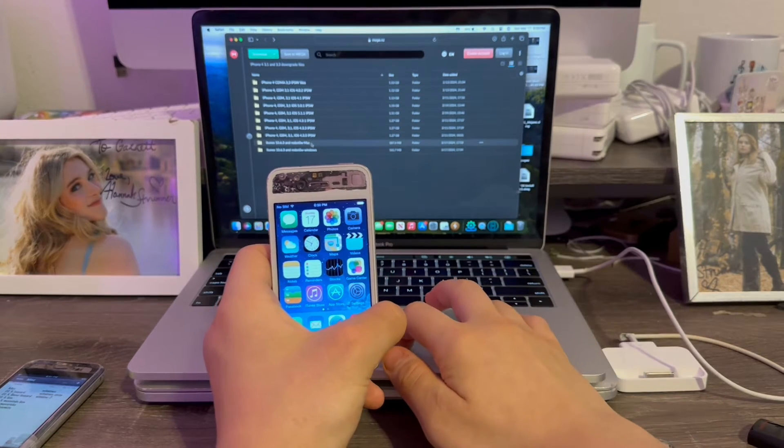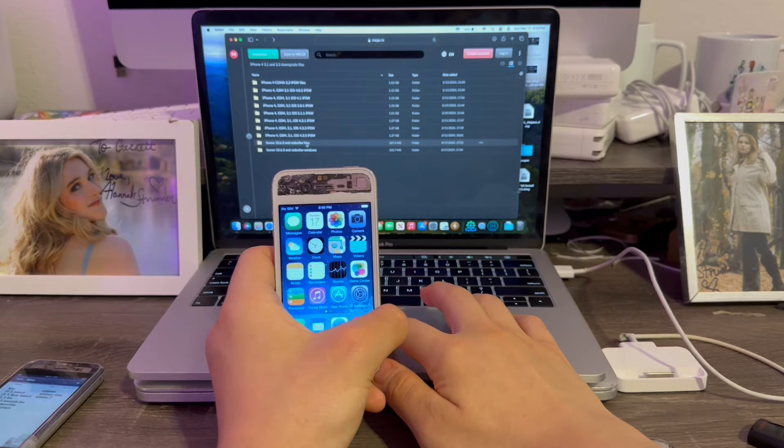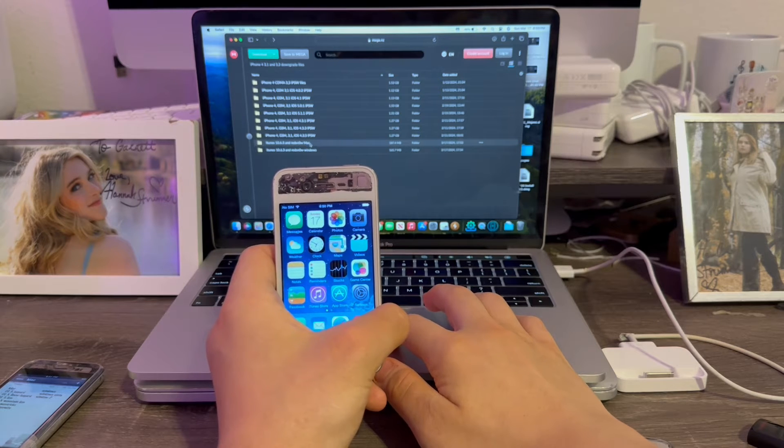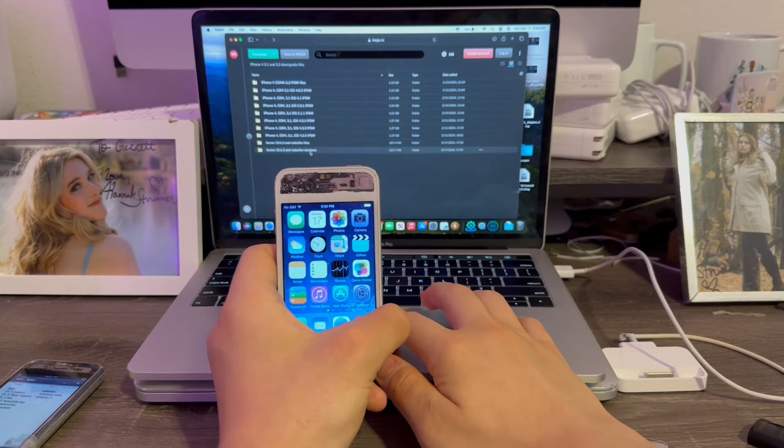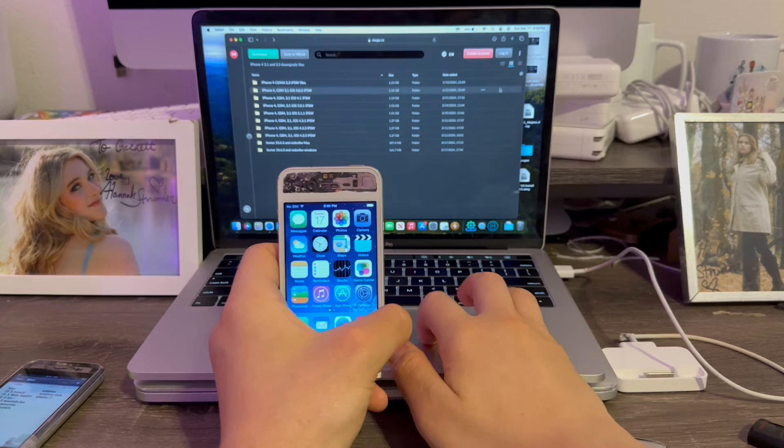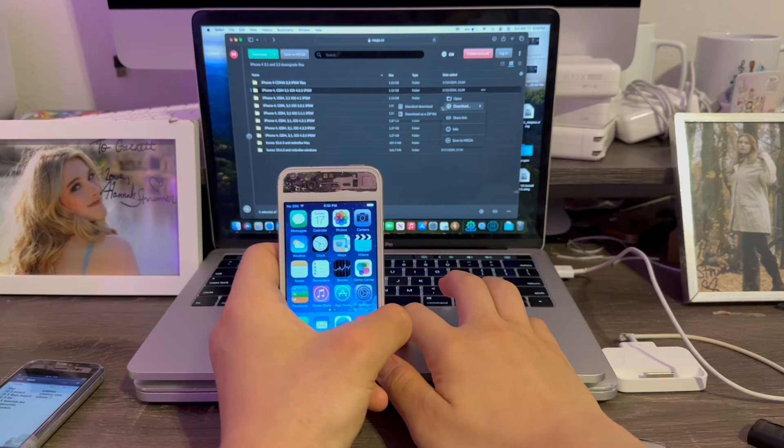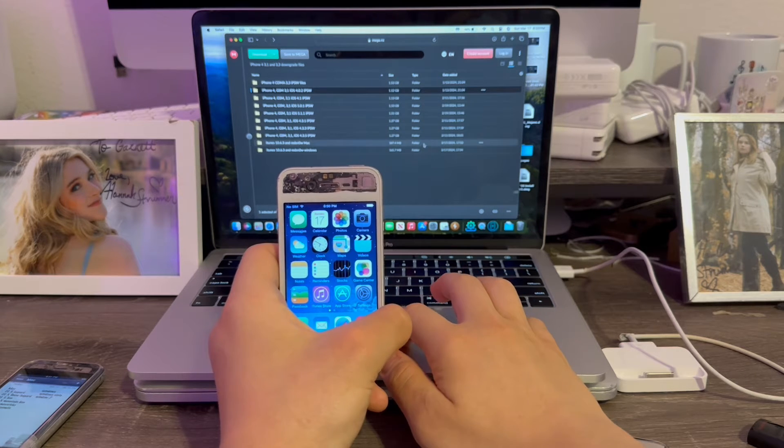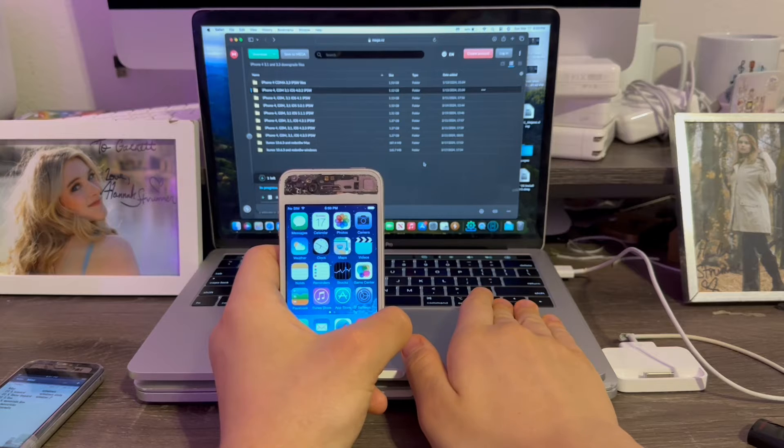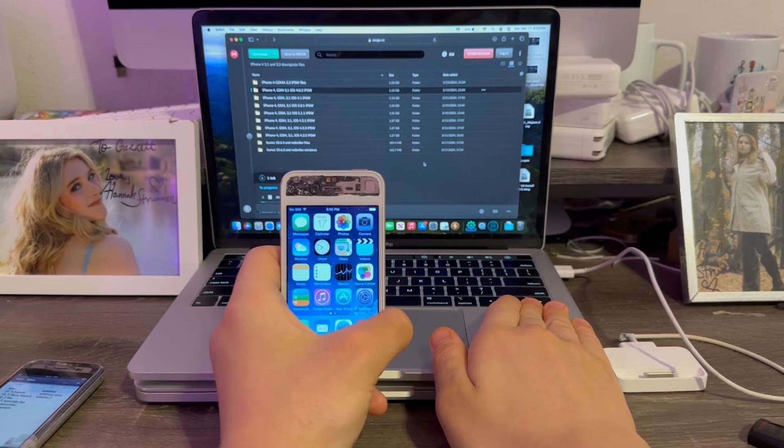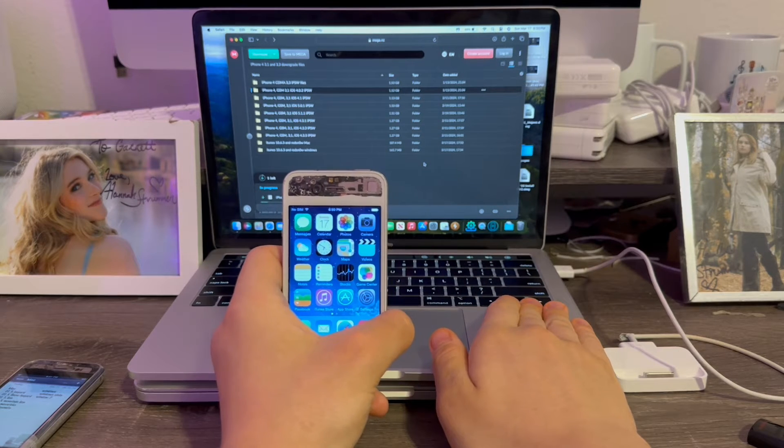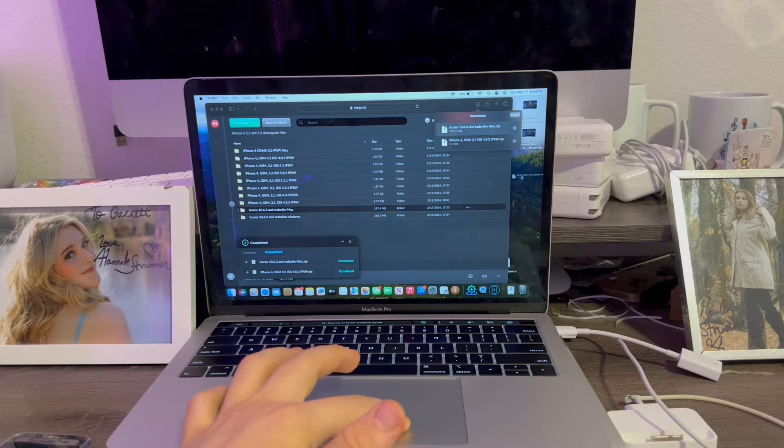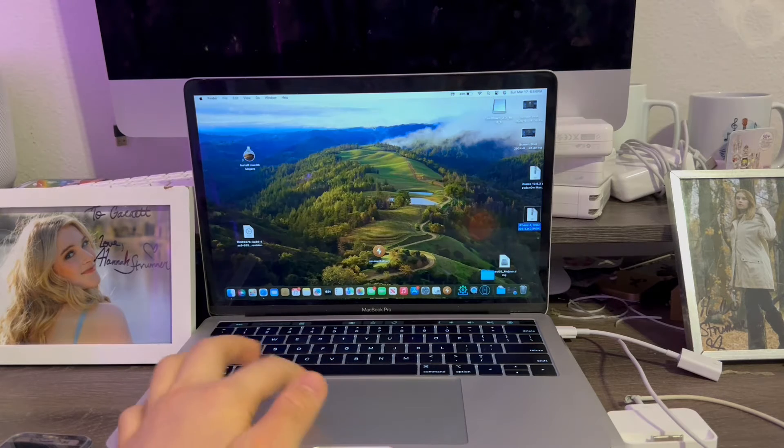You'll also need to download iTunes 10.63 in RedSnow. I actually have them both here for Windows and Mac. I'm going to be downloading 4.0.2 as zip, but you'll have to do this one full download at a time. Otherwise, it'll say storage too big. Once I finished downloading, we're going to drag them onto the desktop here.